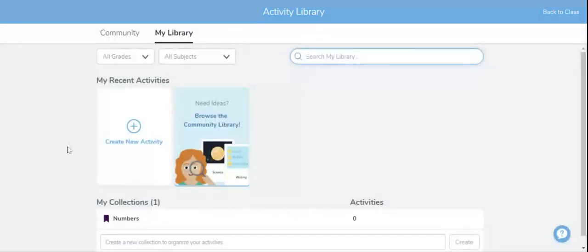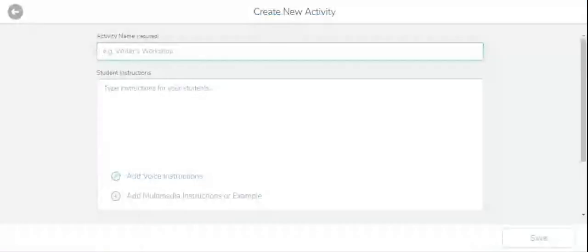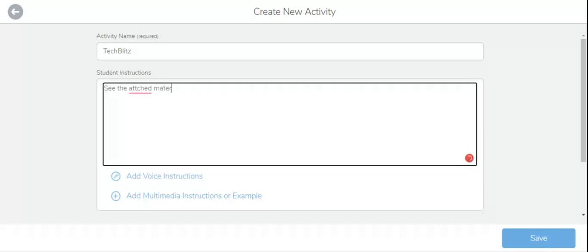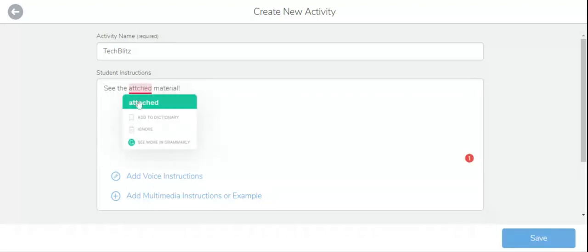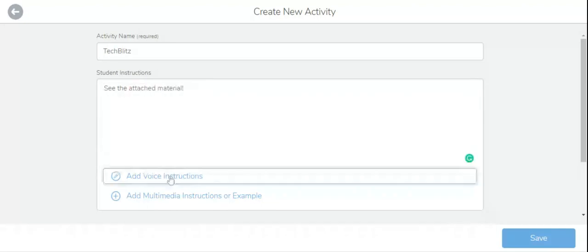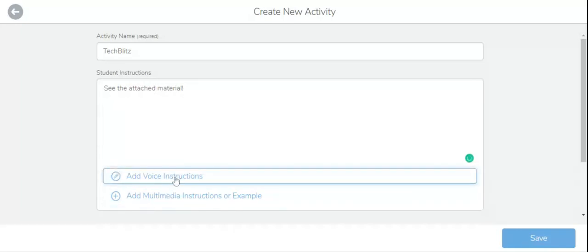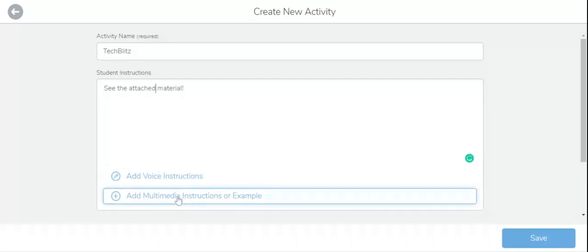Click on create new activity. Type the title of the activity, student instructions. Then you can even add your voice instructions, and if you don't want to it's completely optional. Click over here.